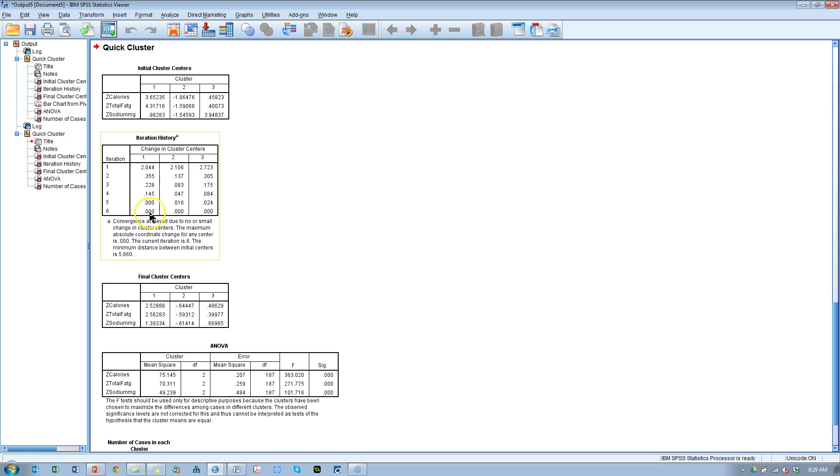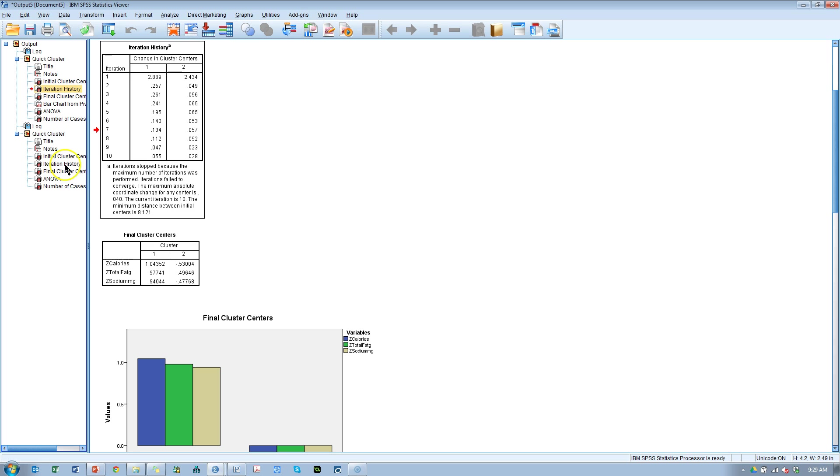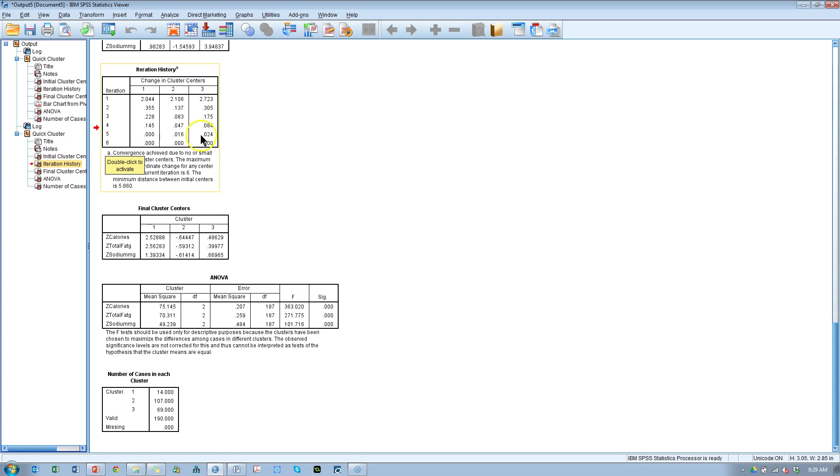Let's look at this iteration history. Look at this, we did converge at zero change after only six iterations. Whereas last time, even after ten iterations we were still changing. When it comes to three clusters we're able to converge at zero change after six iterations. So that's a pretty good sign that three clusters is a good strong stable cluster solution.